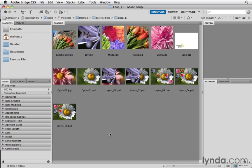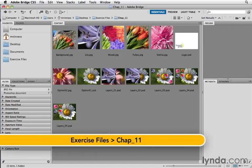I'm starting this movie out in Adobe Bridge because there's a really cool command there, a piece of functionality that will help you when you want to make a composite of multiple files into a single document.